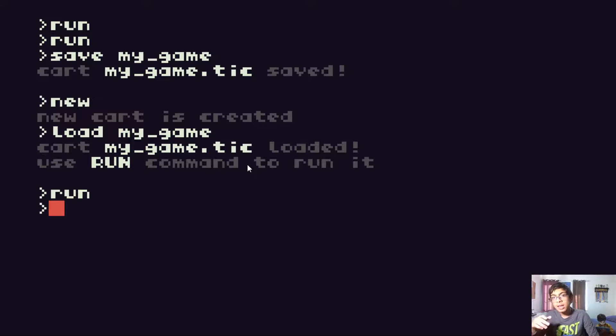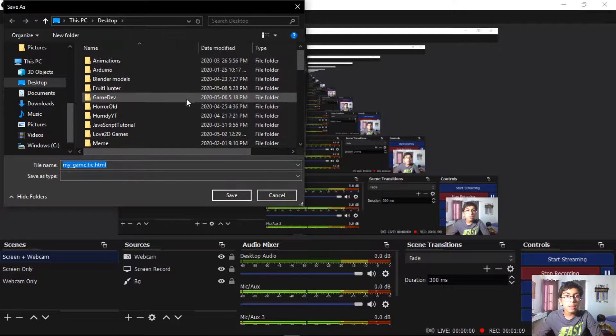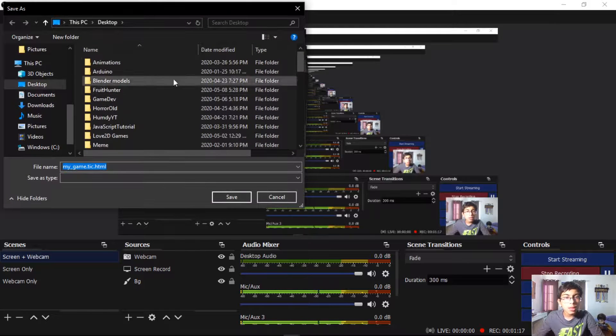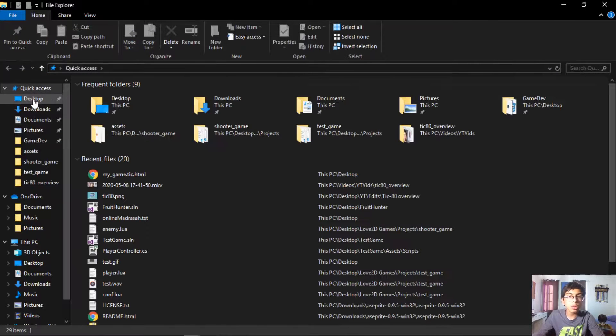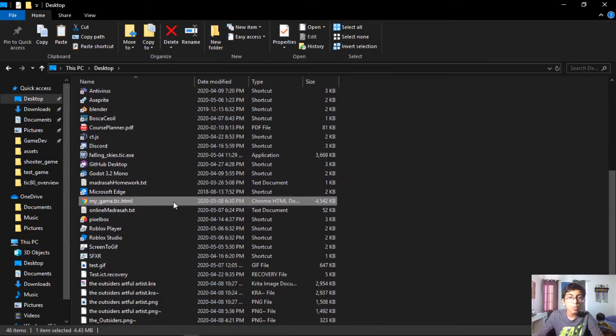However, they actually need to have TIC-80 for this to work. What if you want a friend who doesn't have TIC-80 to play it, or you just want to put it online? What you can do is export it to HTML by typing 'export HTML'. This will open up a save-as window, and you can save the file somewhere — I'm saving it to my desktop. Then if you open up the file explorer and find it on the desktop, you can double-click it and it fires up inside of the web browser.